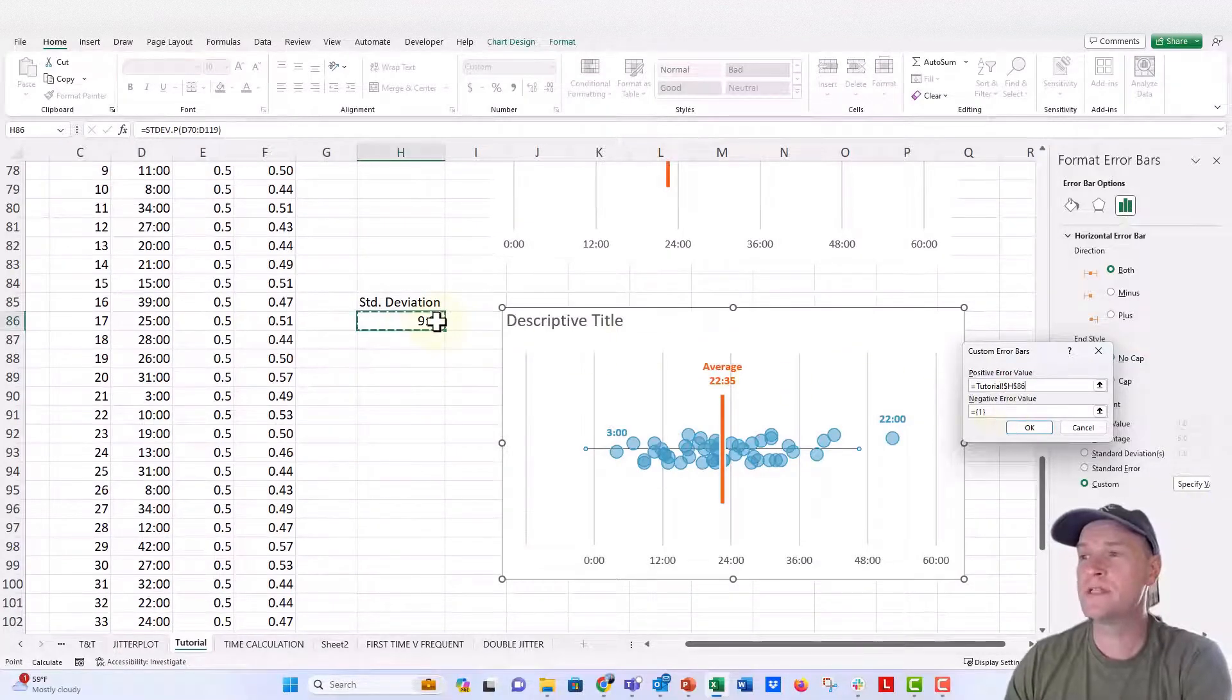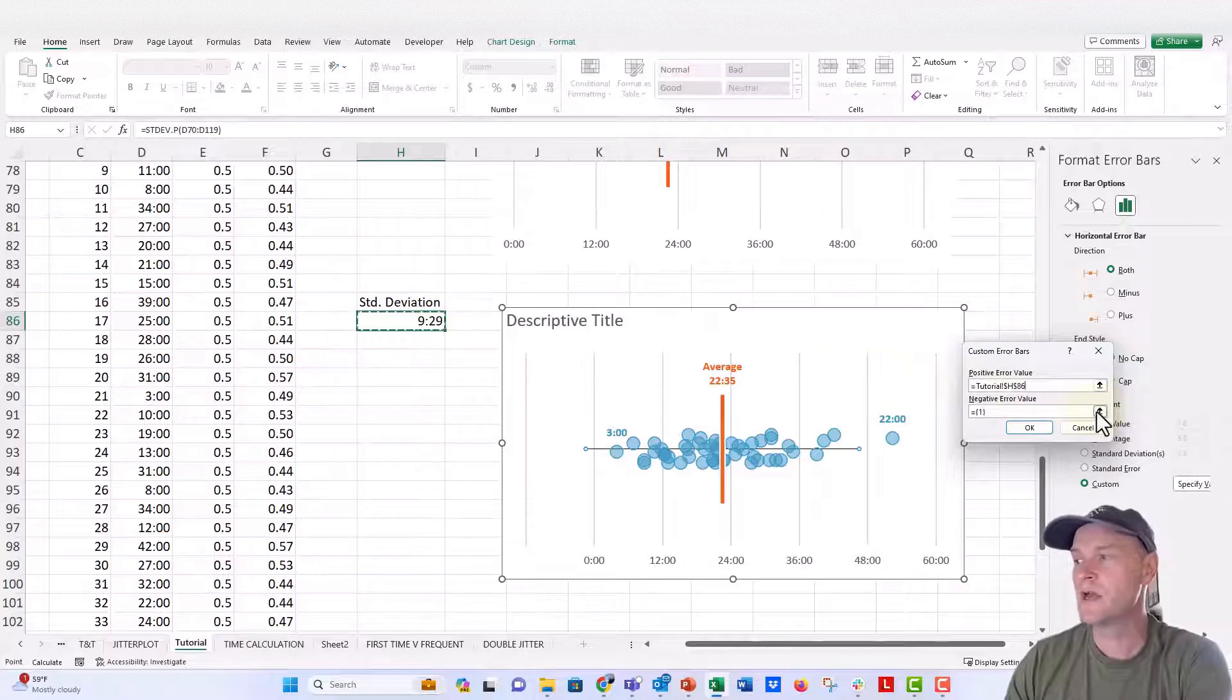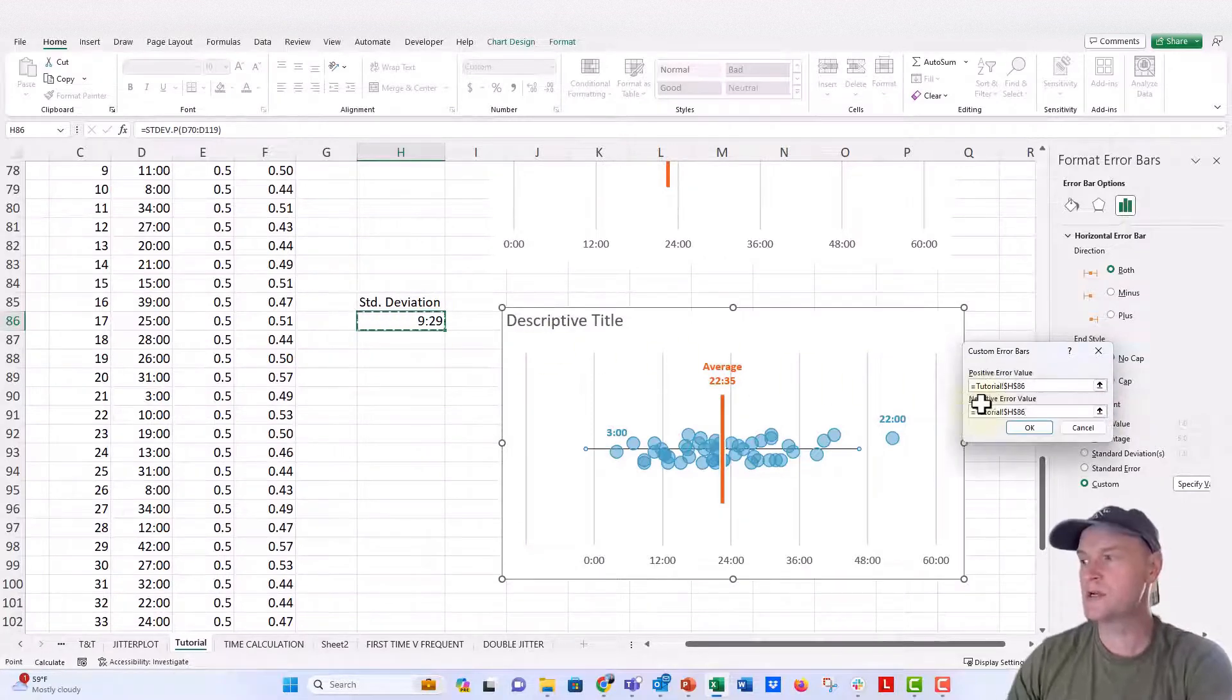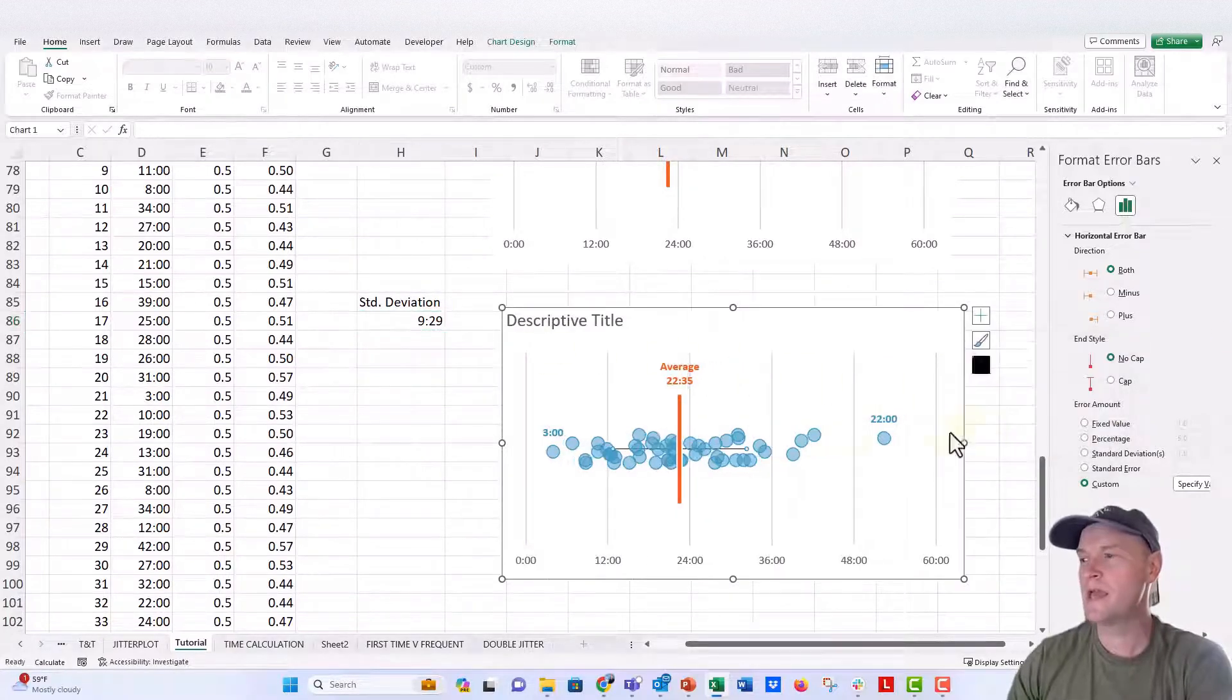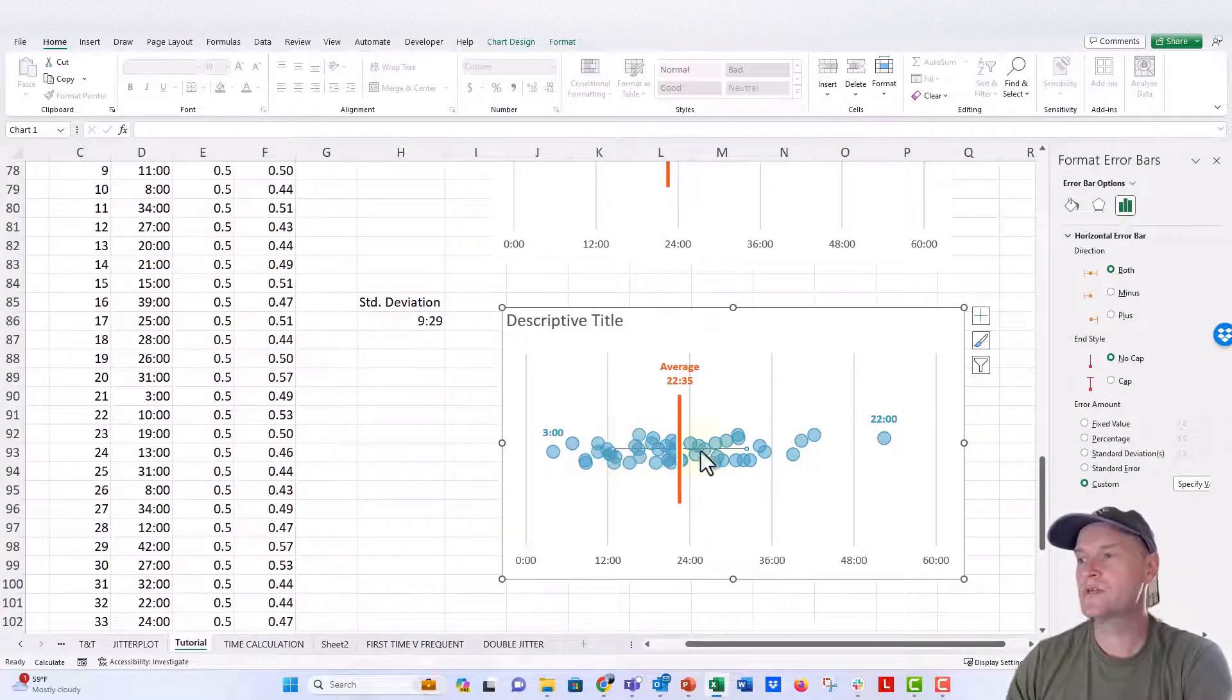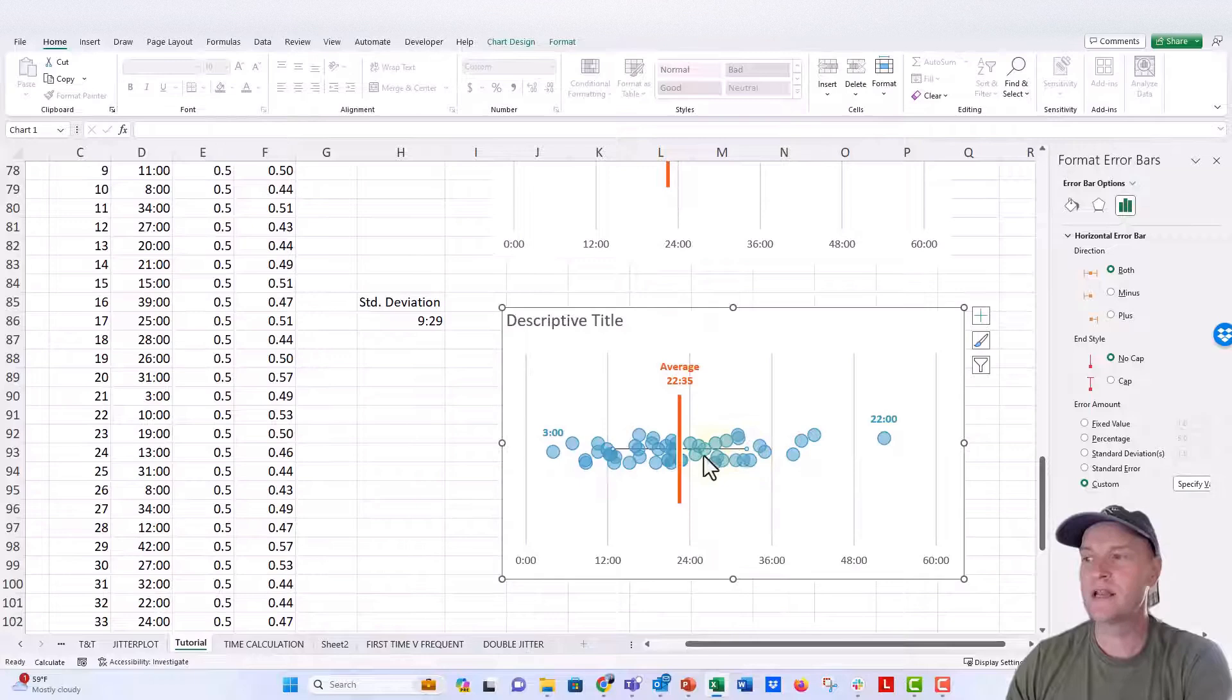And then I'm going to click on specify value and it asks for the positive value and the negative value. I'm just going to go ahead and point to our standard deviation cell there for the positive and for the negative. We'll push enter and then OK. And now you can see our standard deviation has run about nine and a half minutes on either side of that average.